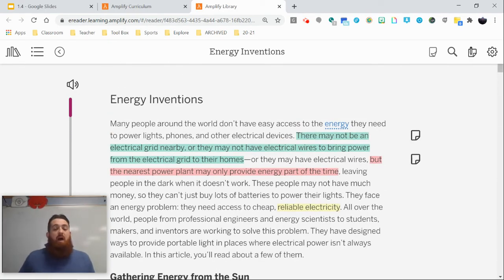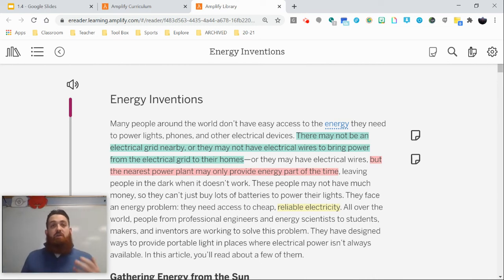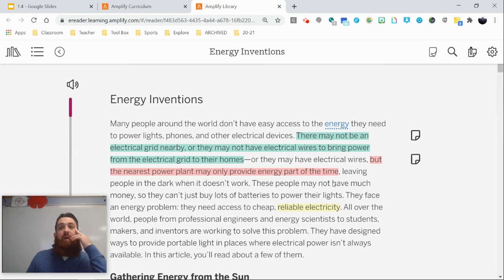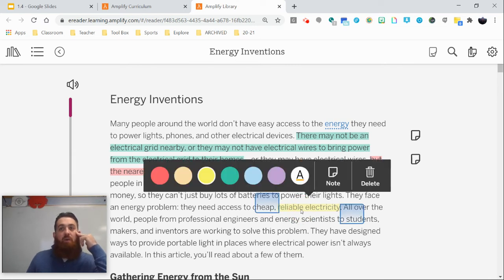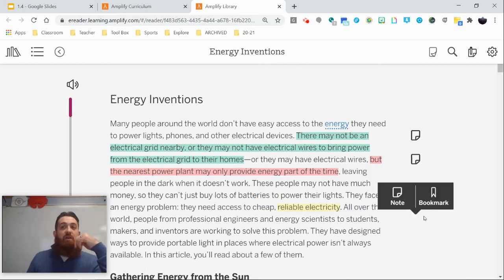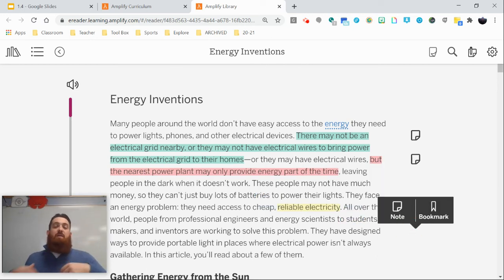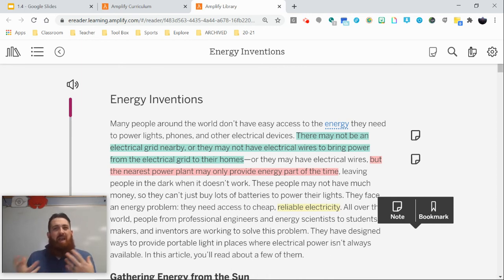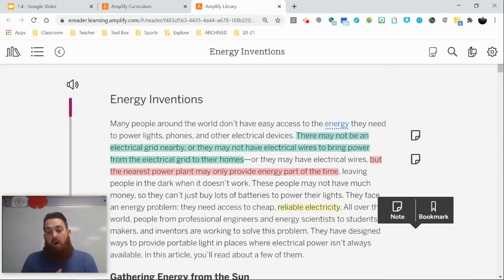Last but not least, whenever we make annotations, we have to highlight key ideas or challenging words. The text reads: 'These people may not have much money, so they can't just buy lots of batteries to power their lights. They face an energy problem. They need access to cheap, reliable electricity.' I highlighted this term because it's something I might want to discuss with a group member — asking, what do they mean by 'reliable electricity' in this case?